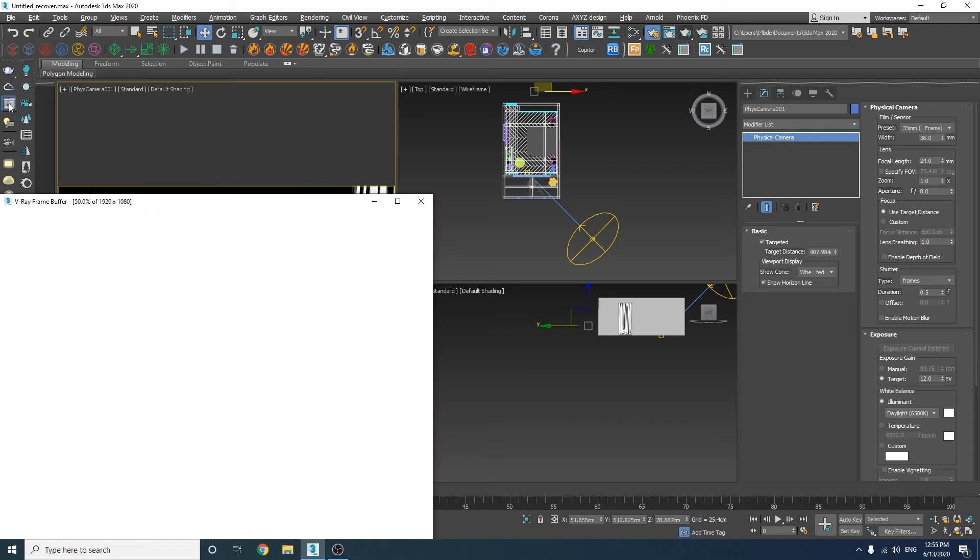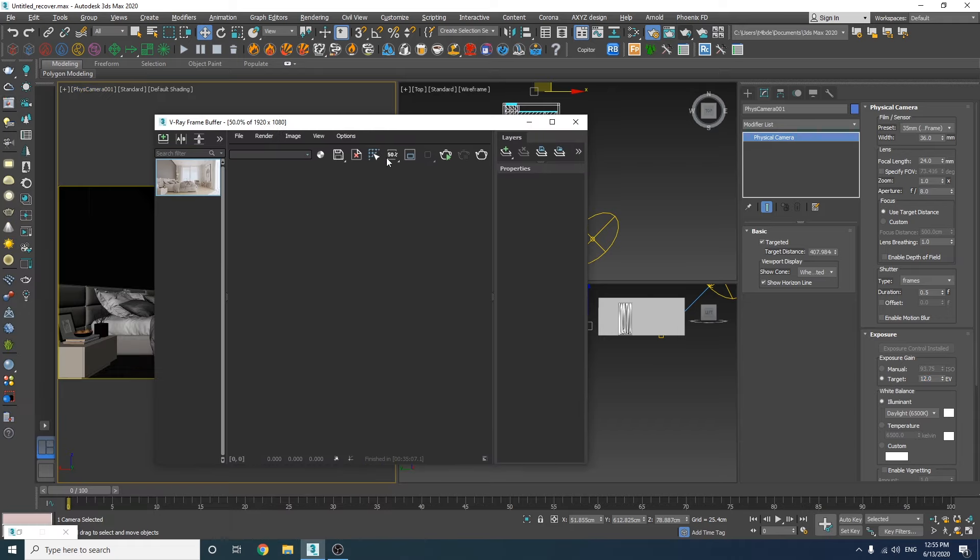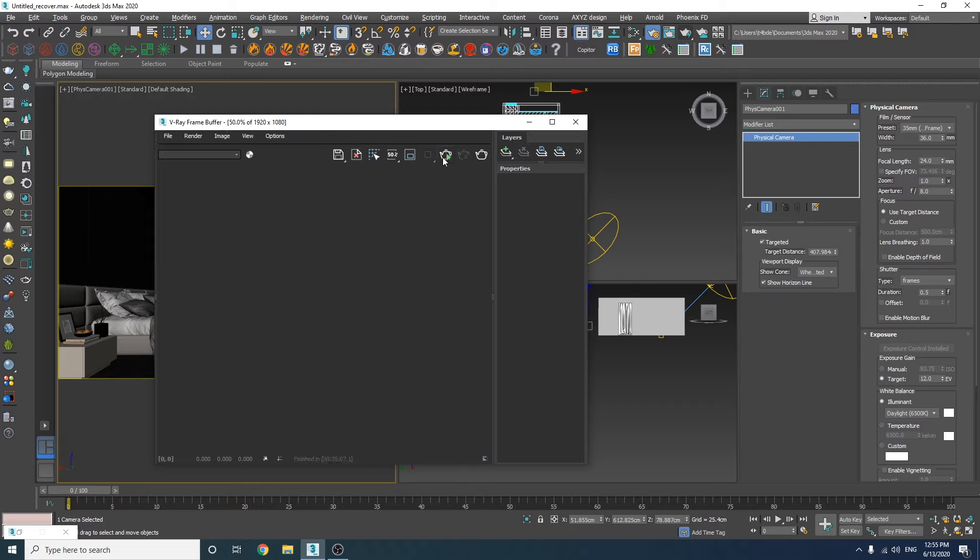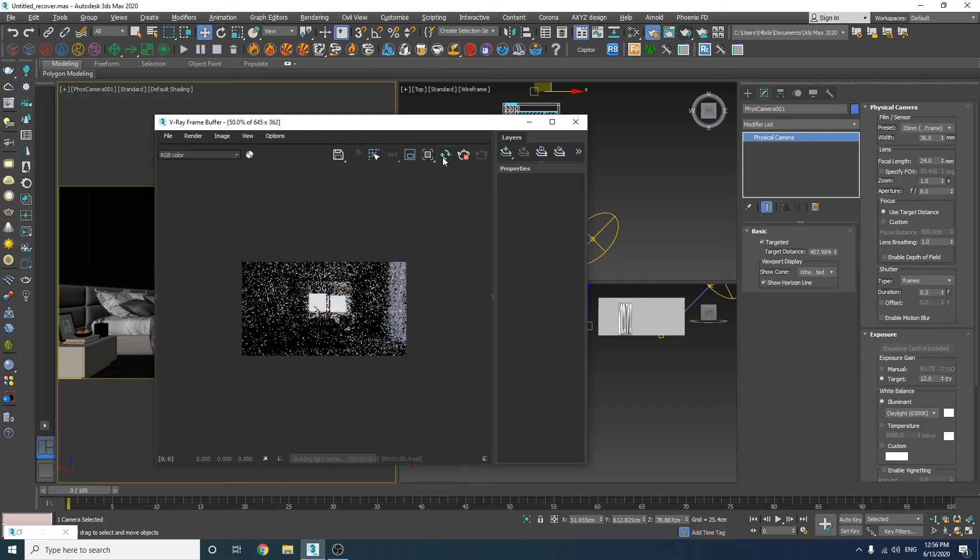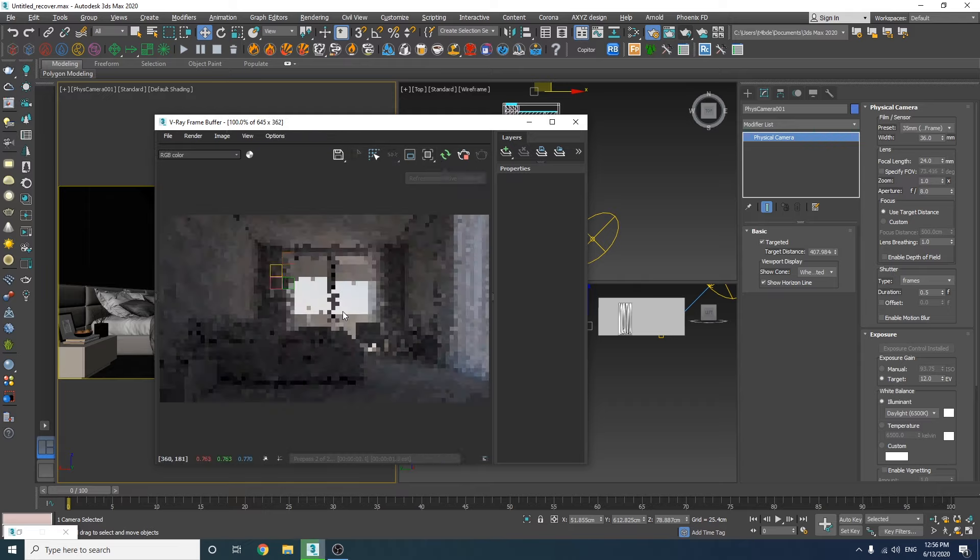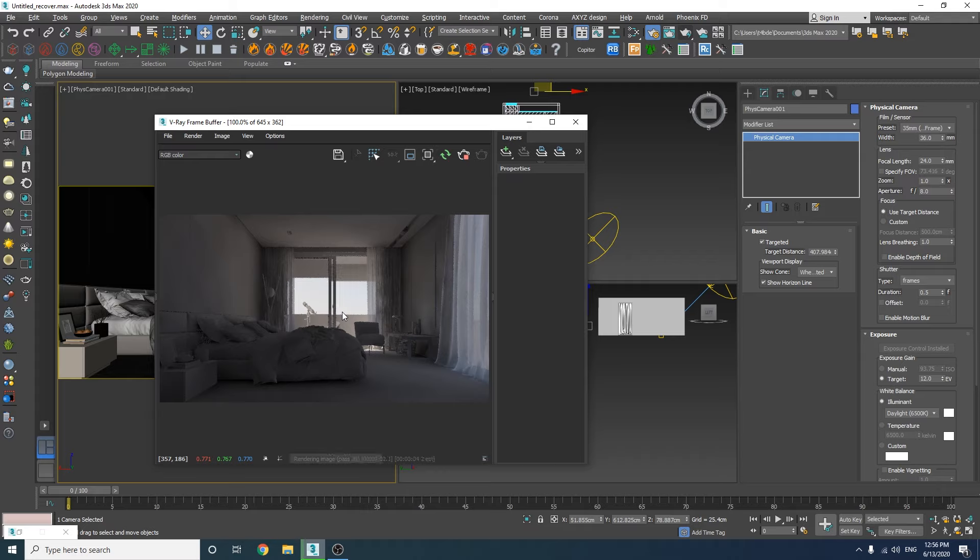Now let's start to render to see the changes that we've made so far. As you can see, our render is much darker now. Let's decrease the exposure value down to 11.